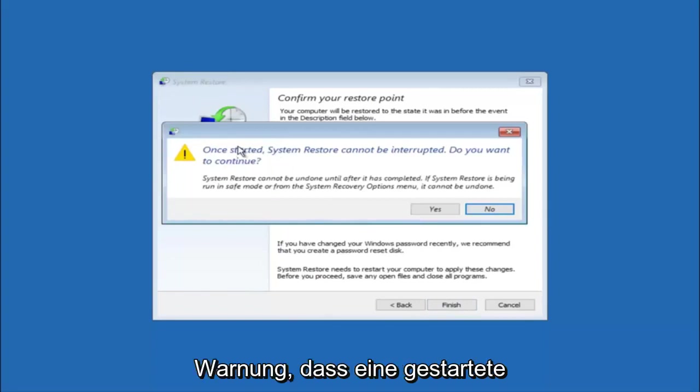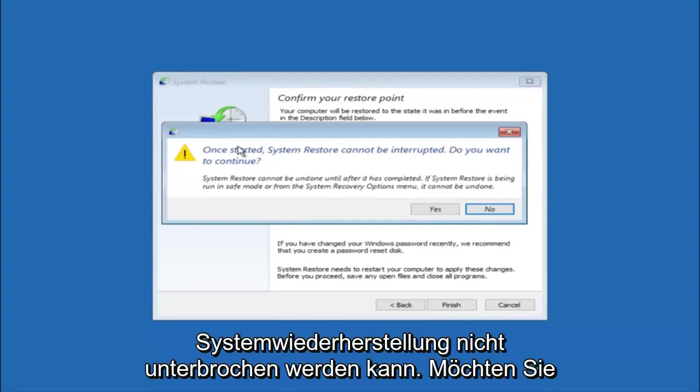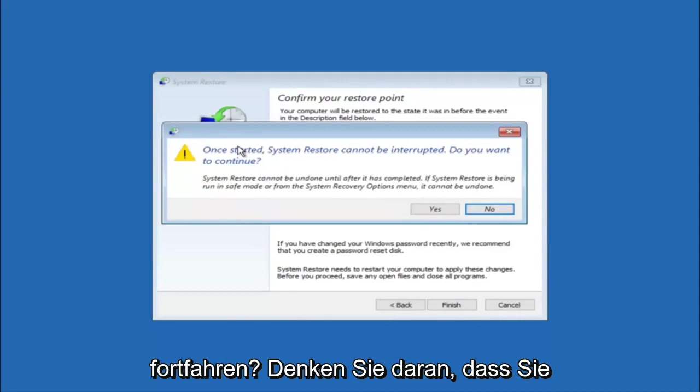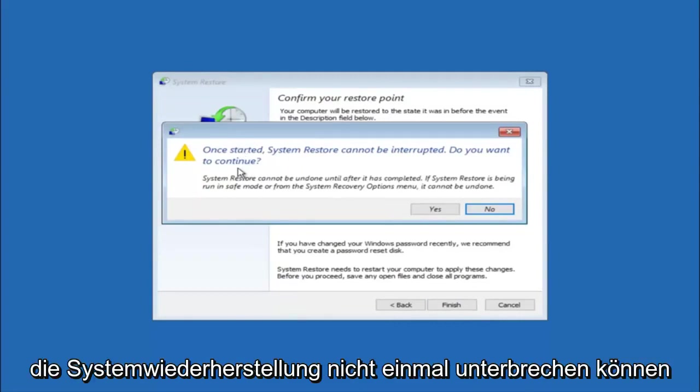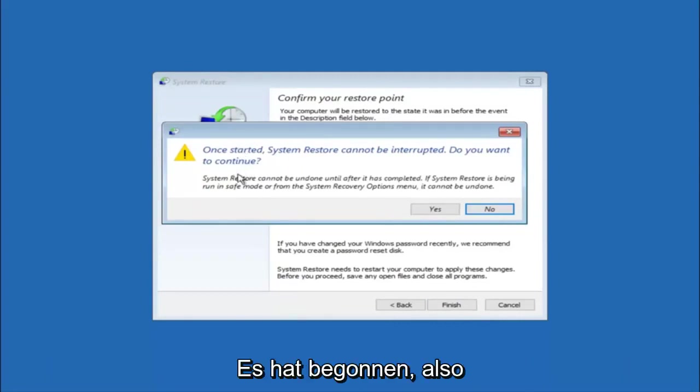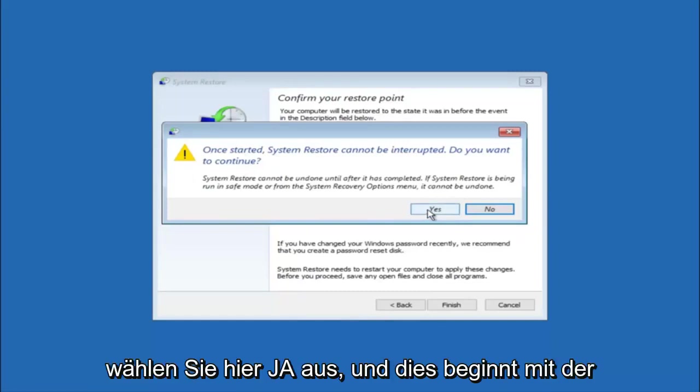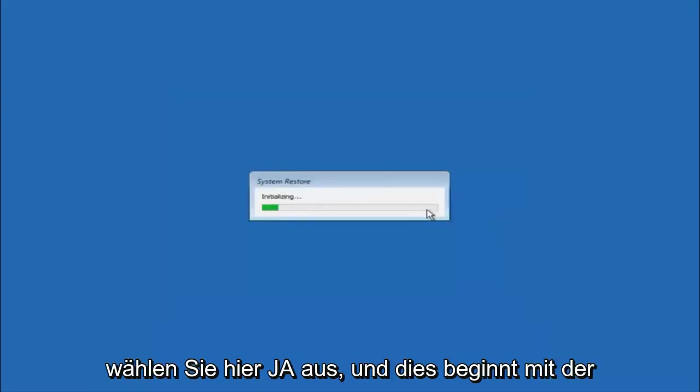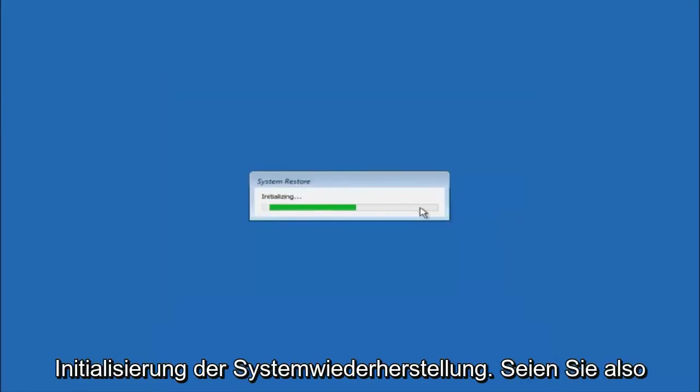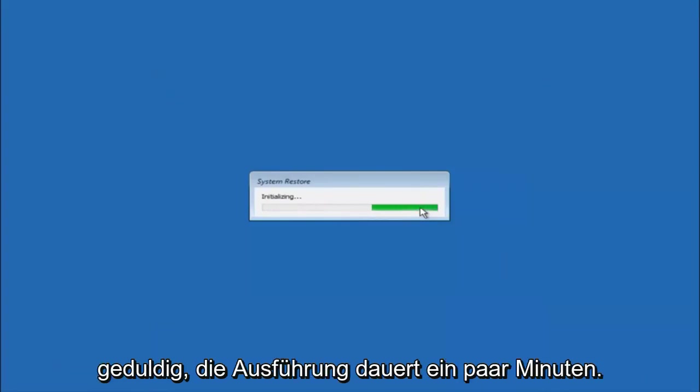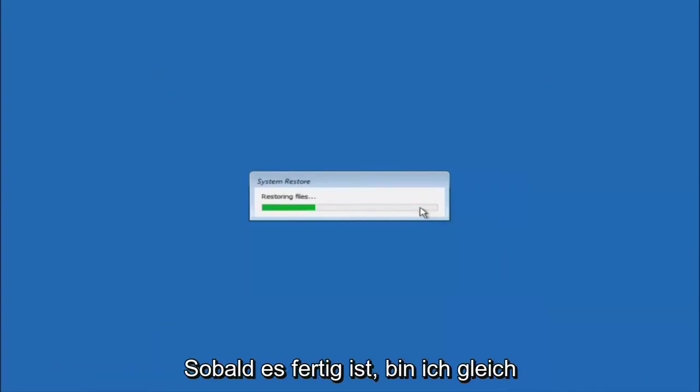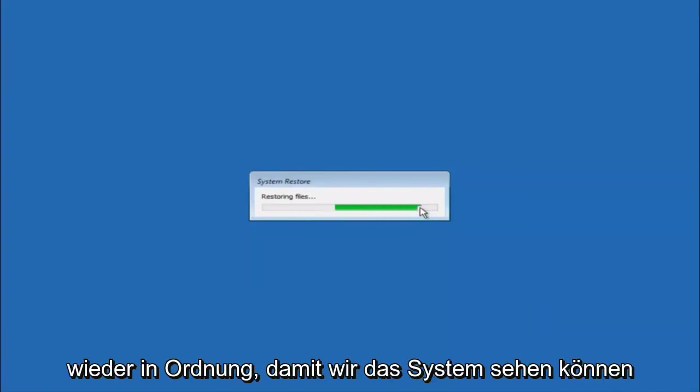And then you'll receive a warning saying once started system restore cannot be interrupted. Do you want to continue? Please keep in mind you cannot interrupt the system restore once it has begun. So what you want to do is select yes here. And this will begin to initialize the system restore. So just be patient this will take a couple minutes to run. So once it's done I will be right back.